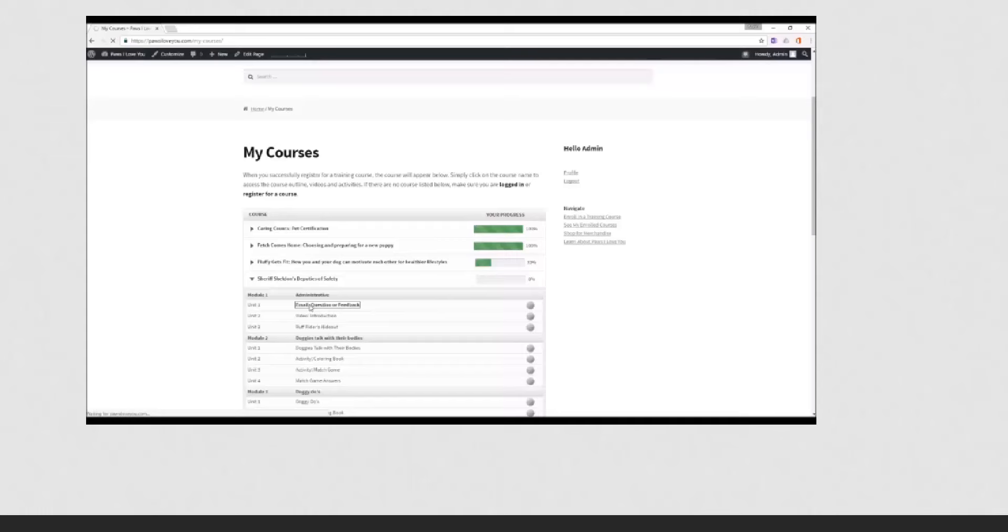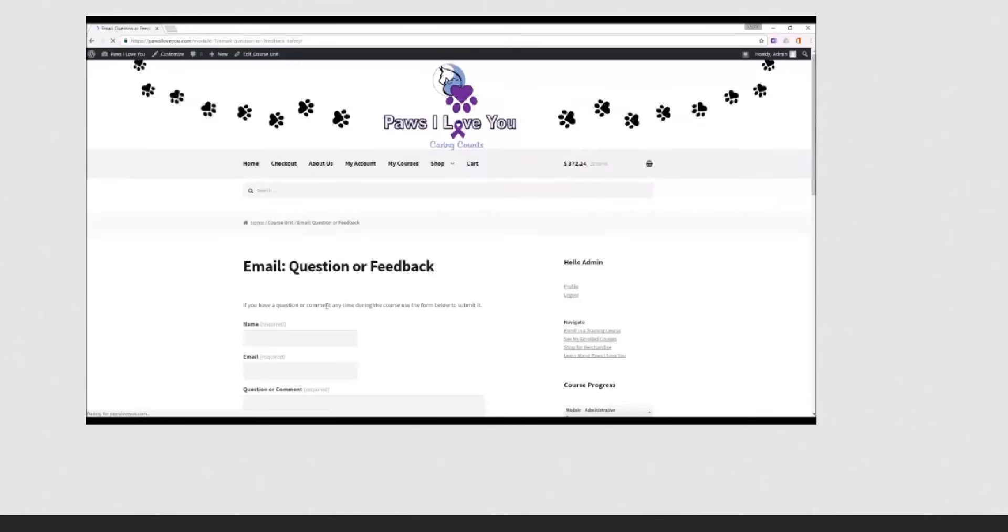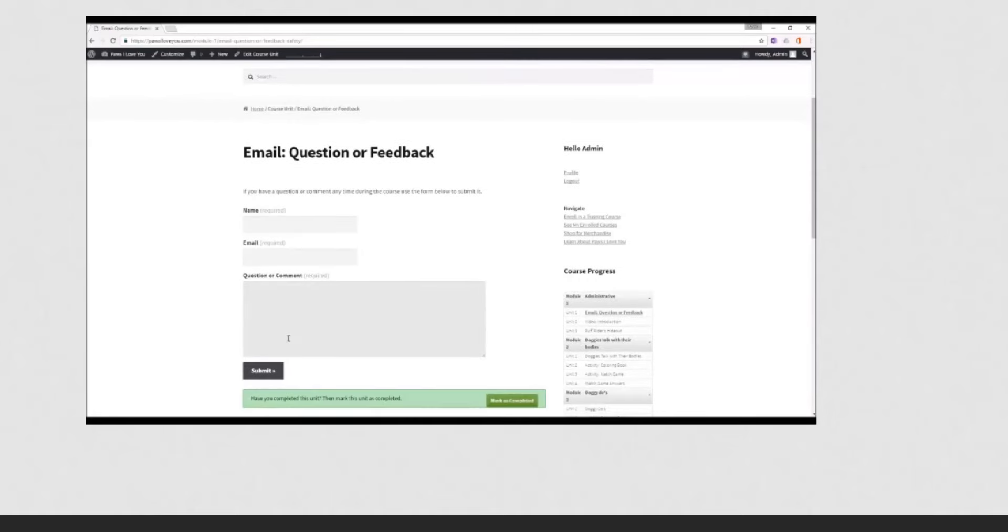but at some point you might have a question or want to give us feedback on the course. This is how you'll do that. But you need to open up this section and mark it as completed before you can go on to the next section.